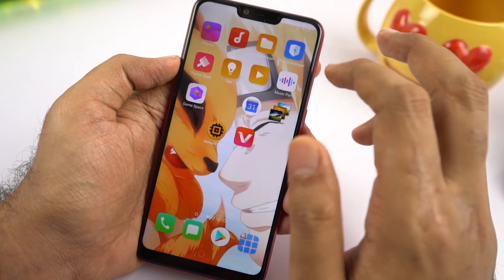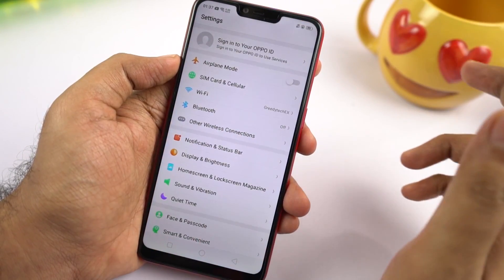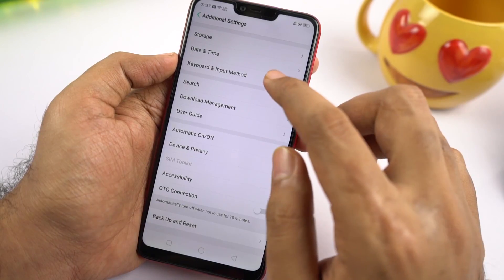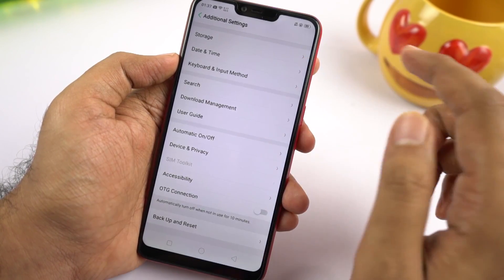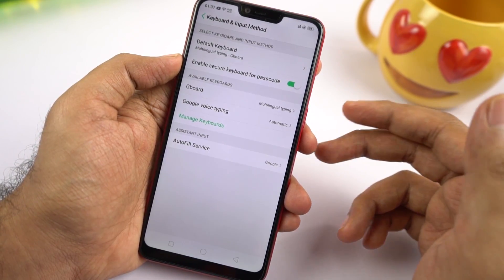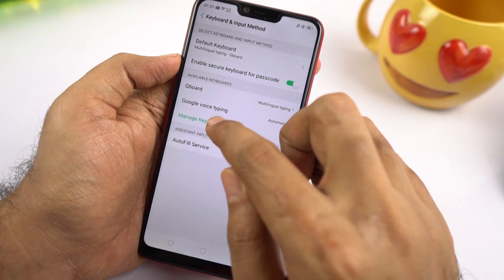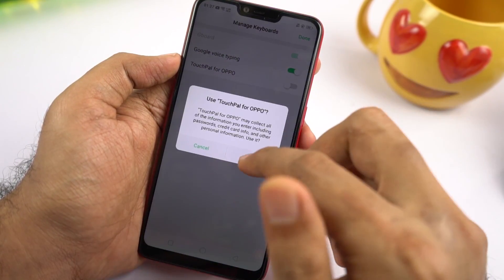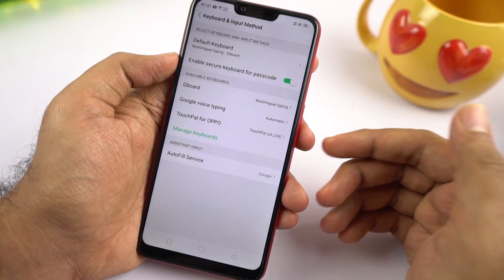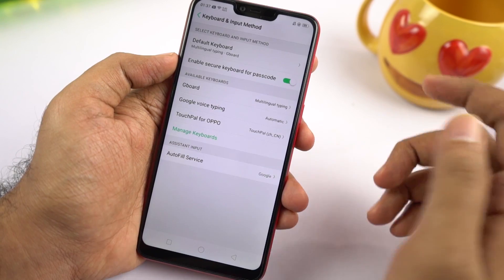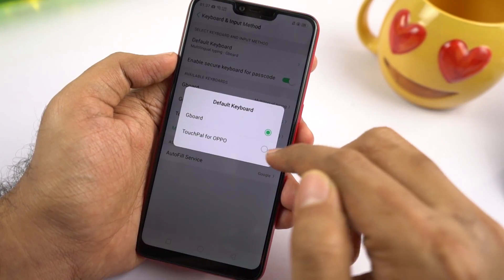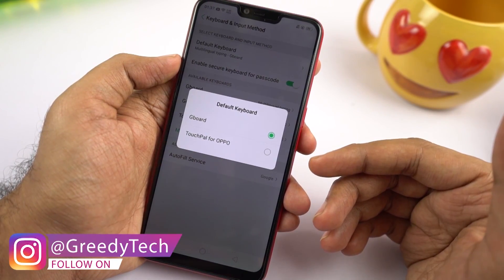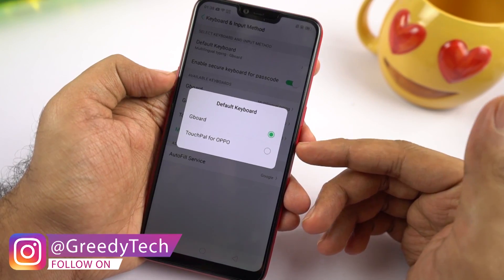To change your default keyboard, go to settings, then additional settings, then keyboard and input method. To change the keyboard, first enable it under manage keyboards. Then go back and select the option to set a particular keyboard as the default, and select the keyboard you want to use permanently — personally I like Google's Gboard.